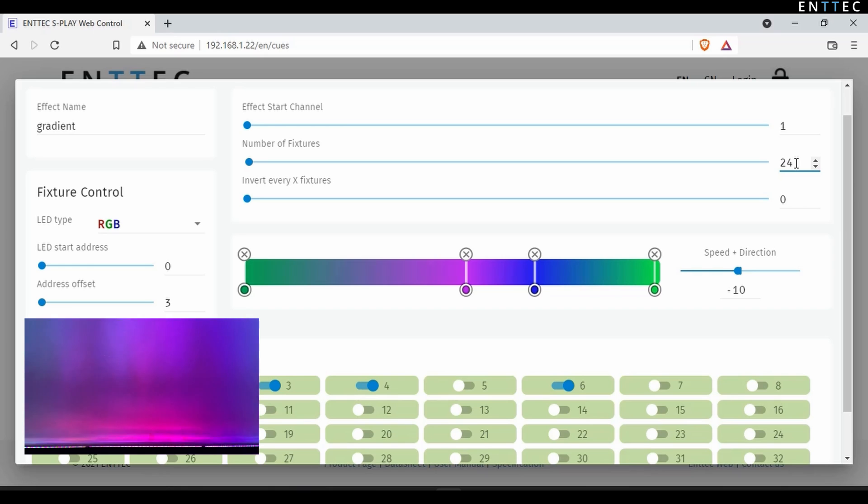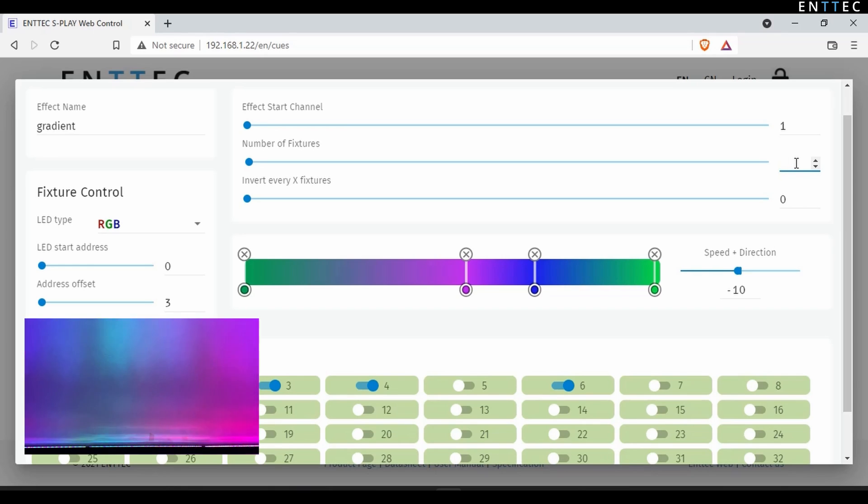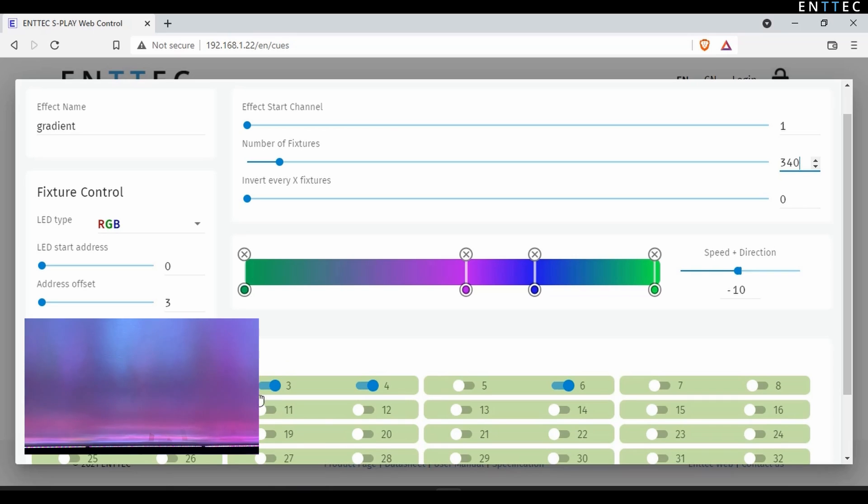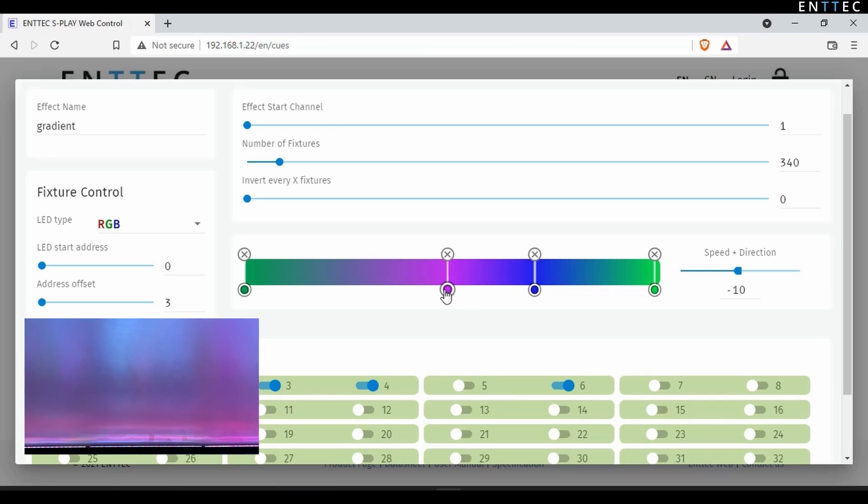If you want to spread the effect so it takes longer to run over your range of fixtures, simply increase the number of virtual fixtures the gradient occupies. Here I'll set 340. Instantly, you can see how the effect has been spread out in the real world. Given that the full effect size now spans two universes, the green boxes in the UI have expanded to indicate that to view the full cycle at once, two universes are needed.